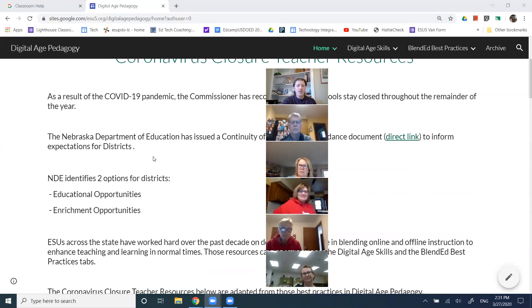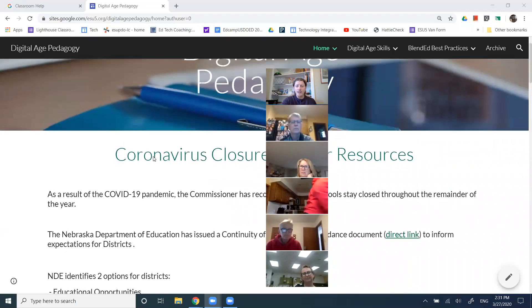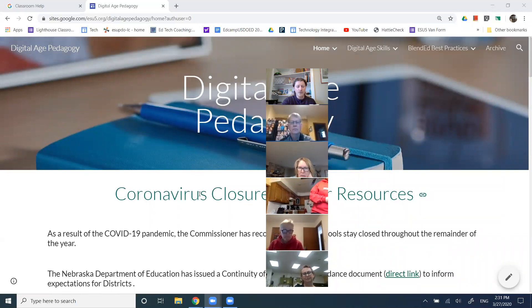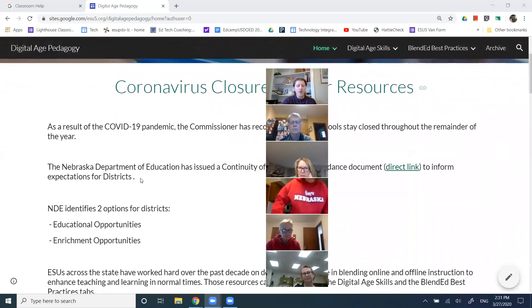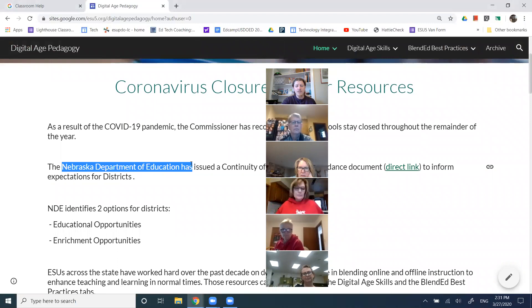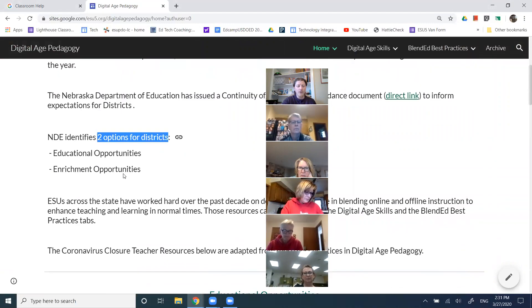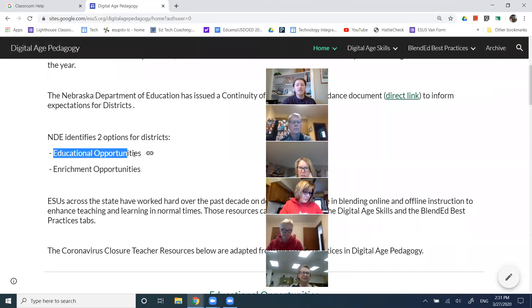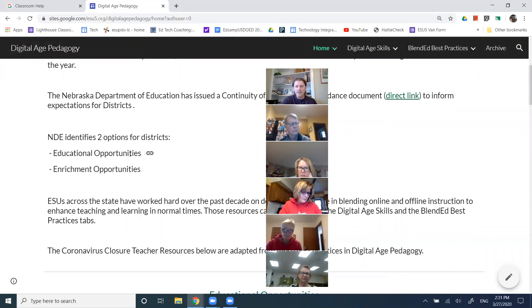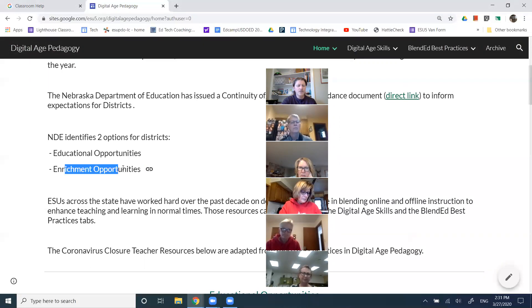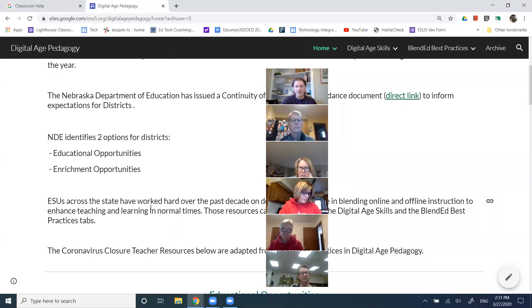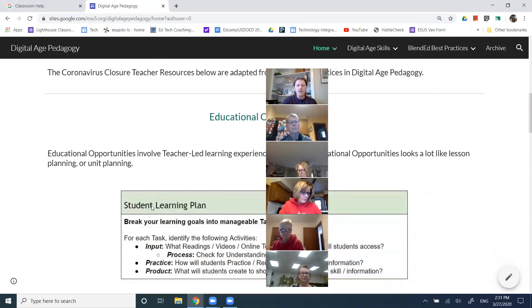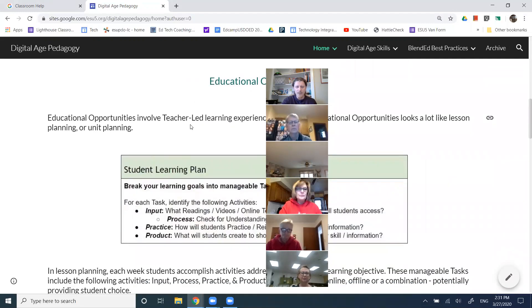Welcome everybody online, and this will be recorded. We'll place it on our ESU5 technology integration website. Right before we jump into the introduction to Google Classroom, I'd love to have just a quick conversation around what in the world is going on. This is a website where I'm collecting some teacher resources for our closures. In the moment, the Department of Education is suggesting that schools have two options for moving forward. One is continuing with educational opportunities that allow for kids to move on. Another is enrichment opportunities, but I think we want to focus on what is an educational opportunity in the moment.